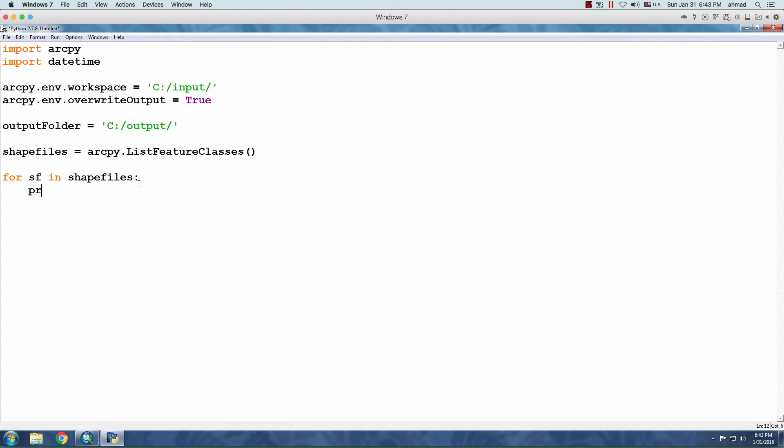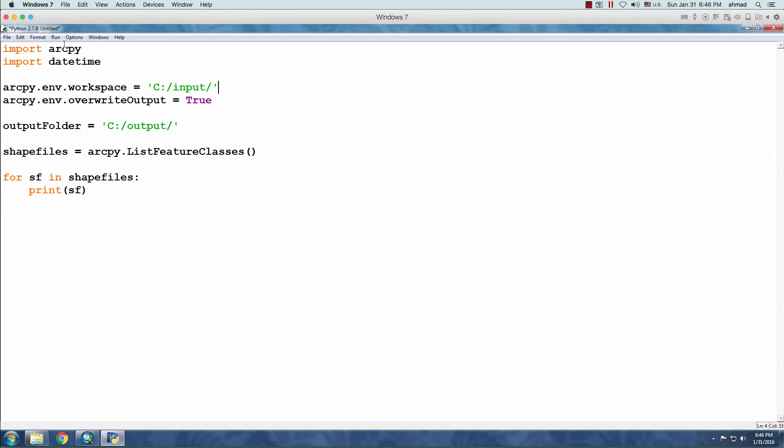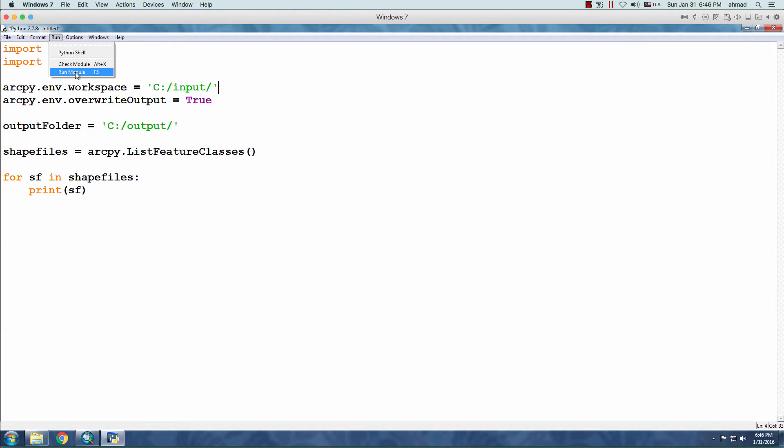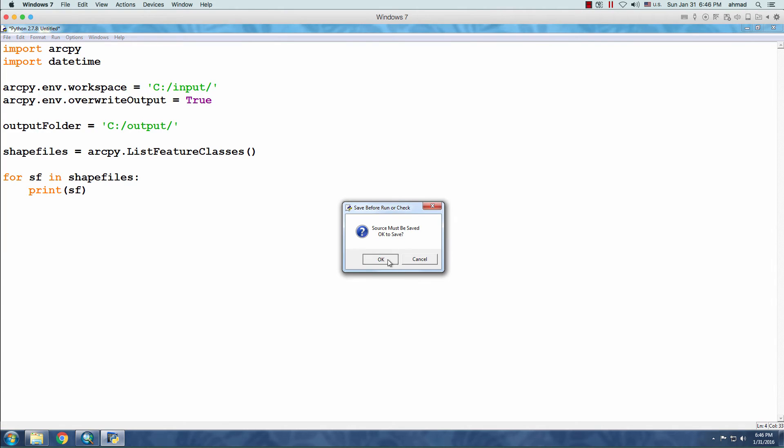If I say print SF, I would assume that the code will print the names of the shapefiles under the Input folder. So, if I click Run, here under the Run menu, Run Module, I need to save it first.